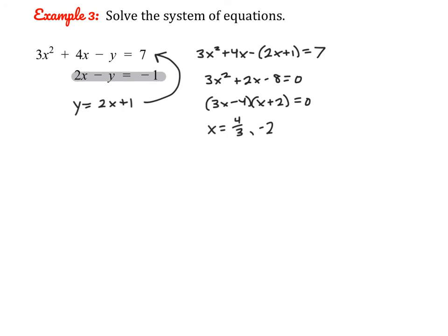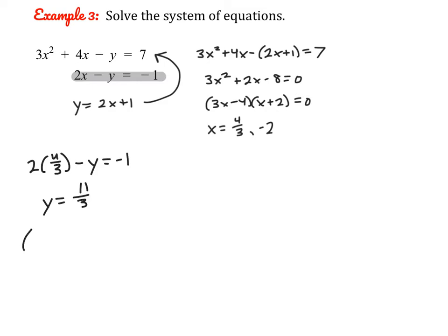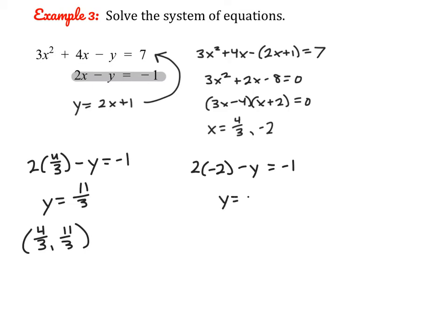Substituting both x values into the second equation since it's easier: for the first x value we get y equals 11/3, giving the coordinate (4/3, 11/3) as one point of intersection. Substituting x equals negative 2 gives y equals negative 3, giving the coordinate (negative 2, negative 3). These are our two solutions.